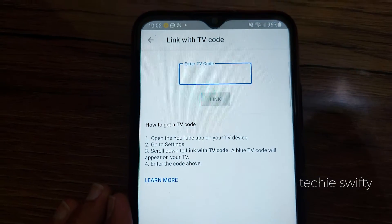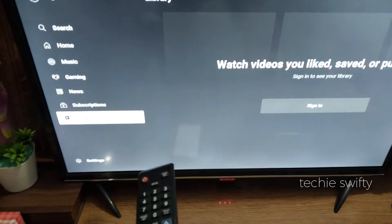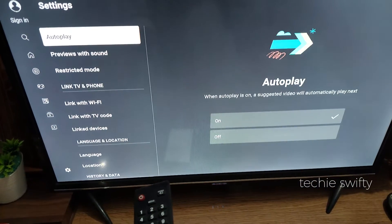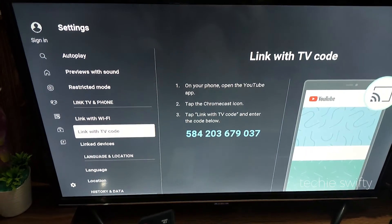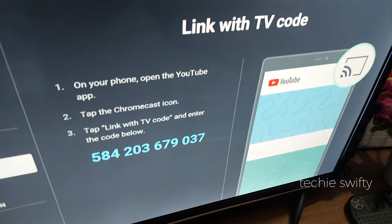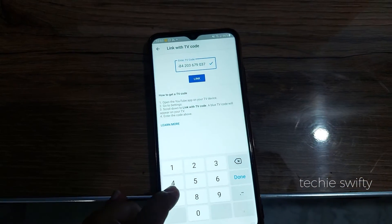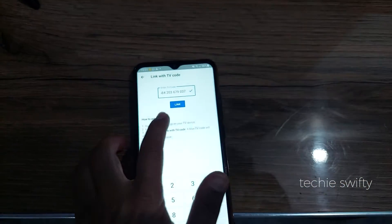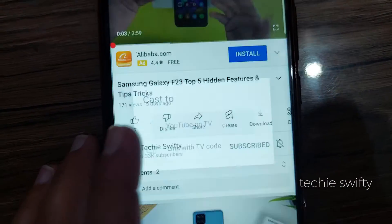If you are connecting for the first time, tap on Link with TV Code. You need to provide a specific code that you will grab from your TV. On the TV, go to the settings of YouTube, then go to Link with TV Code. The TV will provide you a code that you need to type on your phone. After typing it, just tap Link, and after a few seconds your phone will connect to your TV.